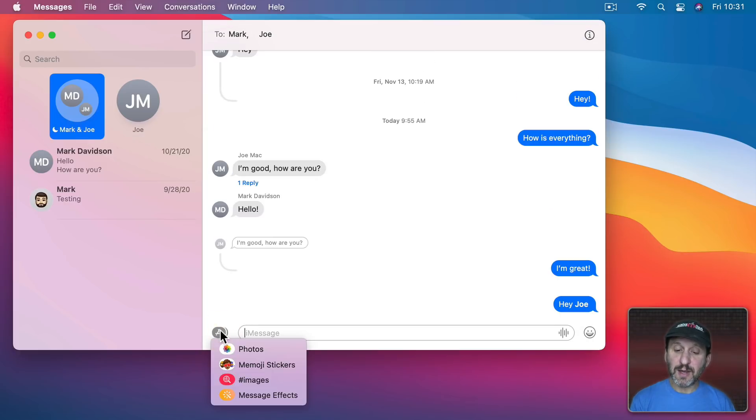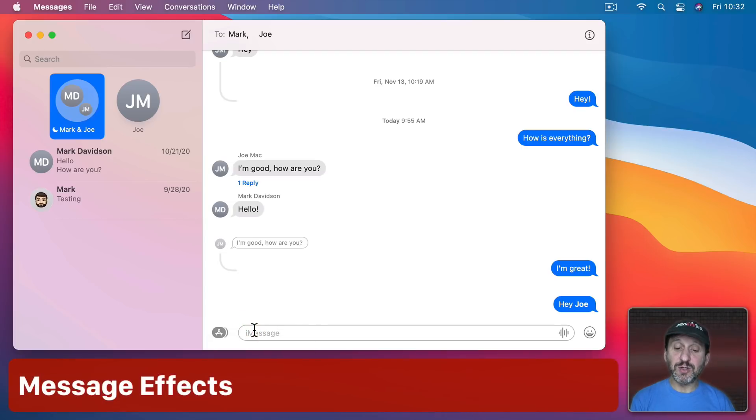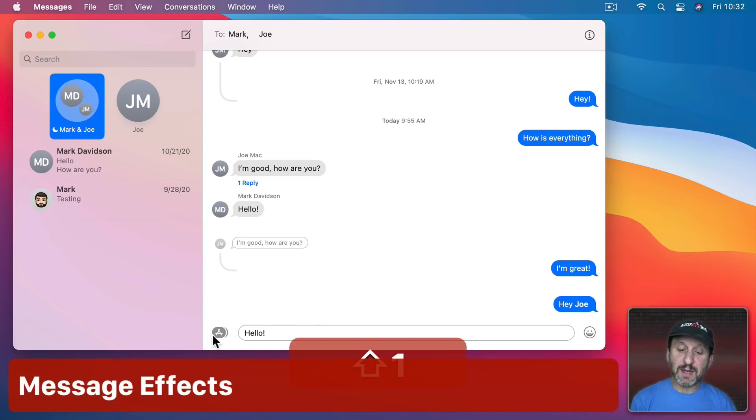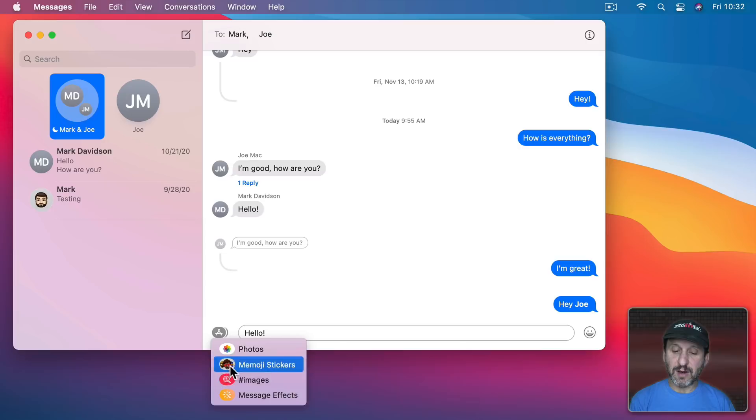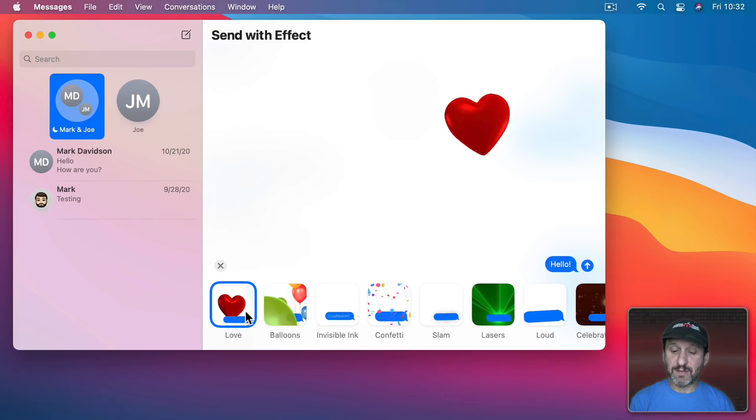You also can click here and use Message Effects. So the first thing you want to do is type a message. Then you click here and use Message Effects and then choose from one of these.